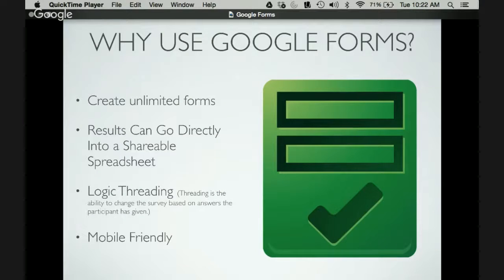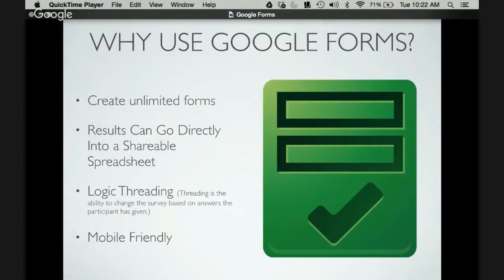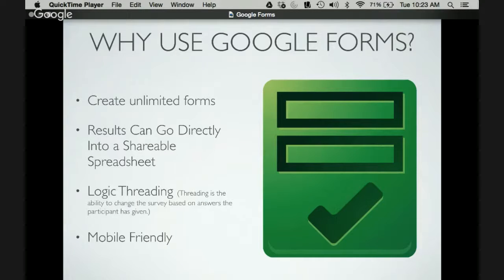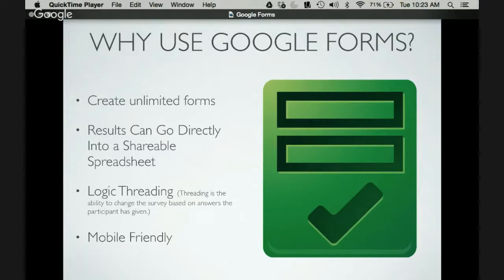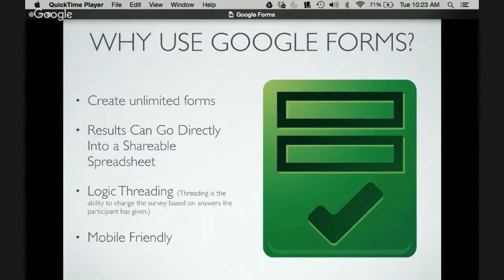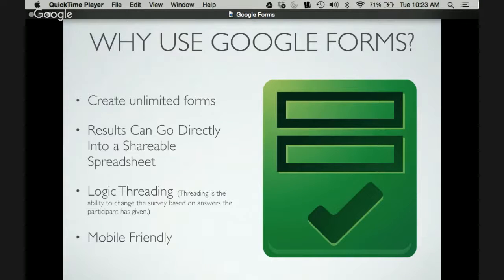So the great thing about Google Forms is that you can really enhance that learning by using this survey tool. But when we're thinking about why we use Google Forms compared to any other survey tool that may be out there, one of them is the ability to create unlimited forms. Generally with survey tools you're limited to a certain amount, but here Google Drive allows you to save really an unlimited amount.